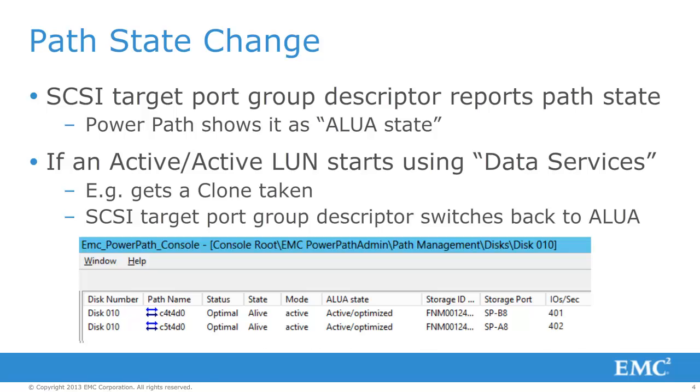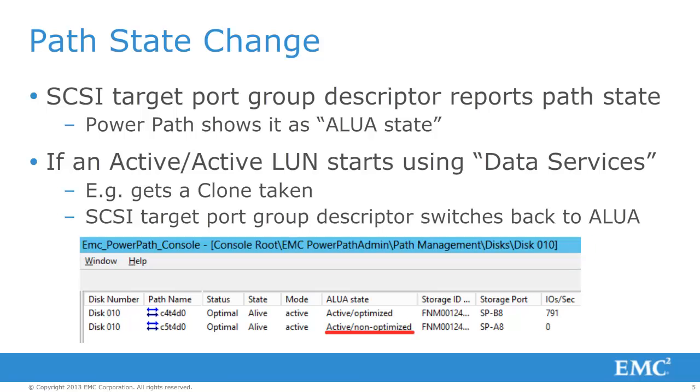After a Classic LAN has been assigned to a host, PowerPath will now show both paths as Active-Optimized in the ALUA state. For Asymmetric Active-Active, you should see Active-Optimized for one path and Active-Non-Optimized for another path. If a Classic LAN leveraging Symmetric Active-Active starts using Advanced Data Services, the LAN will switch back to Asymmetric Active-Active behavior.